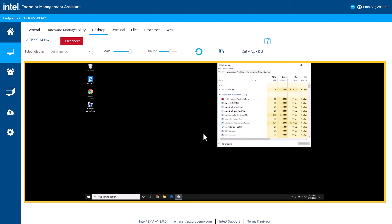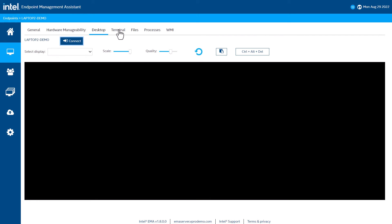If you need to reboot the system to do pre-OS diagnostics, you can use Remote Desktop inside of Hardware Manageability and watch the system reboot and do all your diagnostics just like you are in front of the device. And then, switch to the Desktop tab to get a little faster experience when booted to the OS.